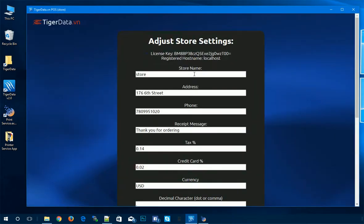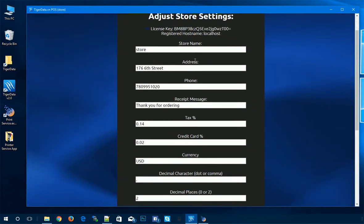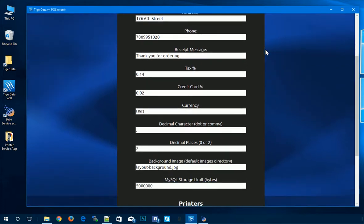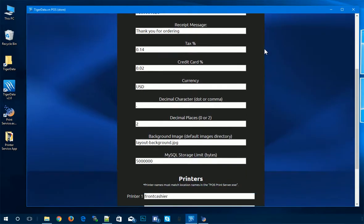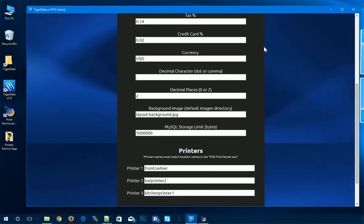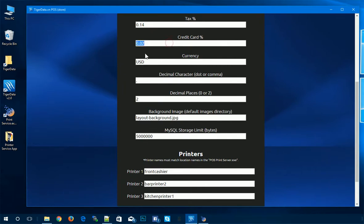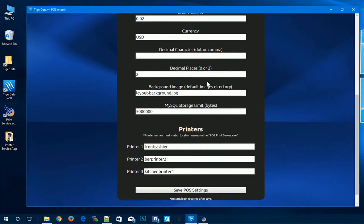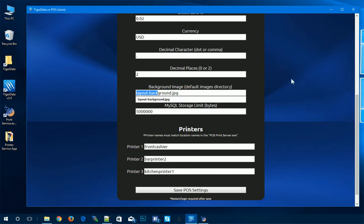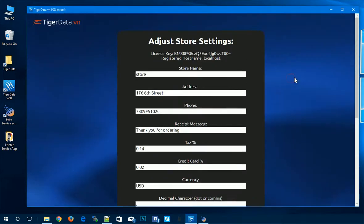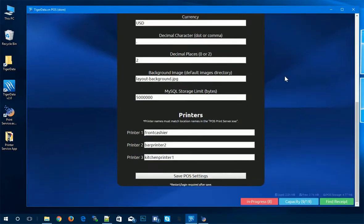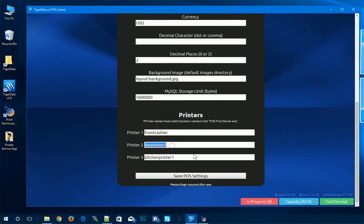So here we have a bunch of information. We have the store name, address, phone, receipt message, tax, credit card percent for charges on the credit card, currency, decimal characters. If you want a dot or a comma, the decimal places. And we have things like the background. If you wanted to change the blue background to something a little different. And at the very bottom, we have our three printers that we can set up.